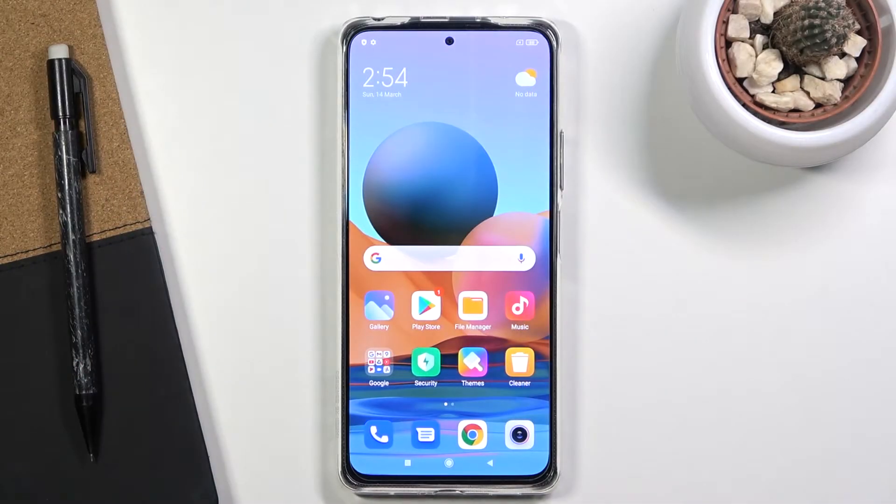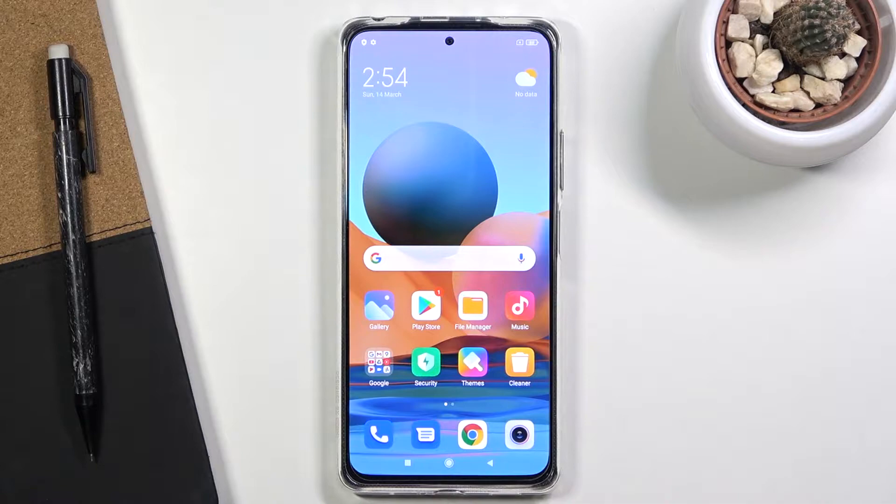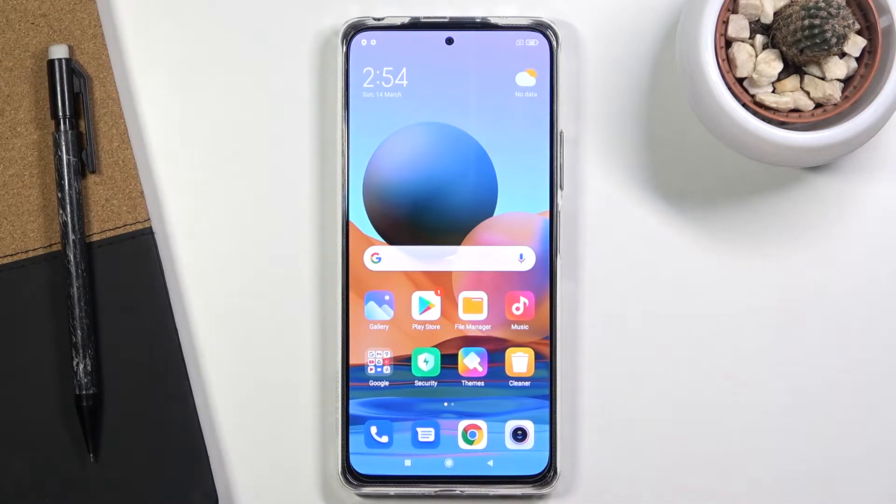Welcome everyone. This is a Redmi Note 10 Pro, and today I'll show you how to put the device into recovery mode.